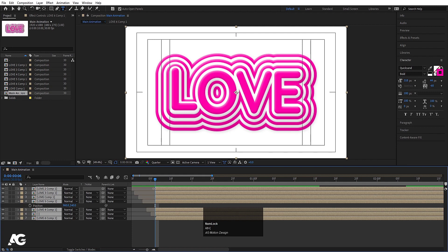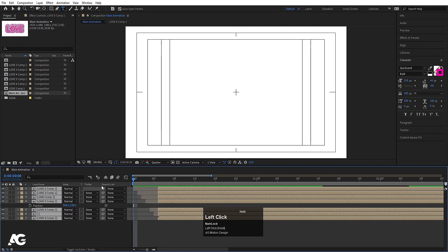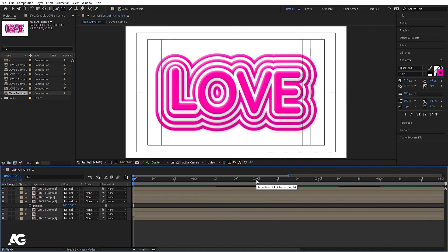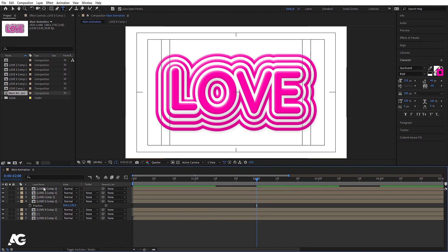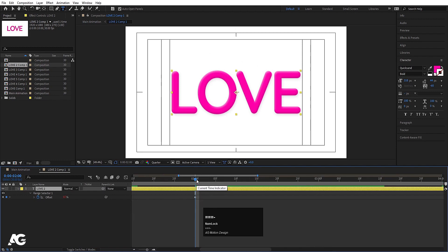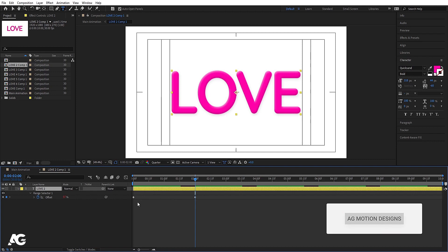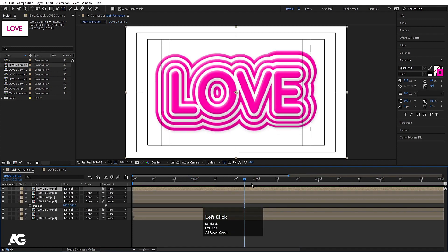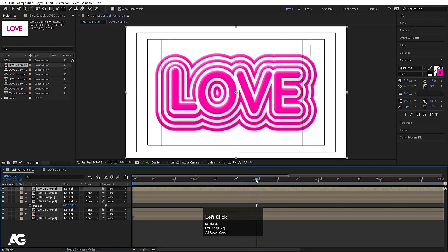Hold Alt and trim the compositions using Alt+Open Bracket. Go to the start and hit Open Bracket to bring them to the beginning. At two seconds, our animation goes into a loop — you can hit U to see that the keyframes complete at two seconds, and the loopOut expression kicks in from there.